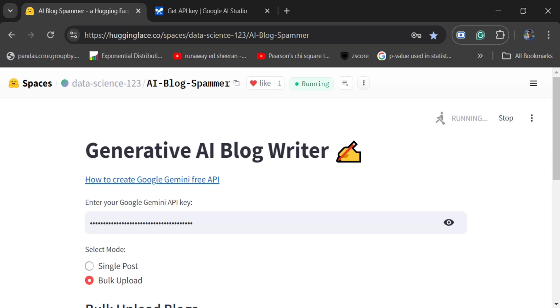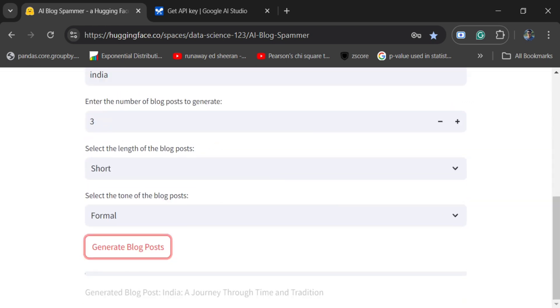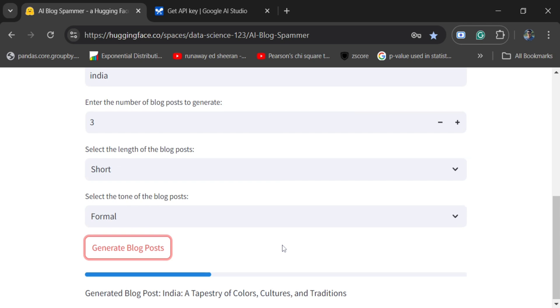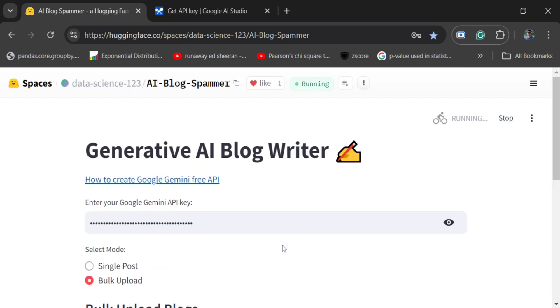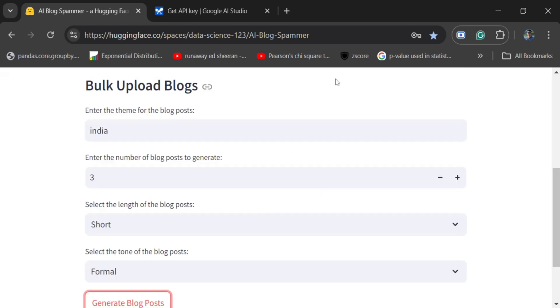This looks very exciting. I myself am a very regular user of Hugging Face Spaces and I think you should also try it out. So here you can see that my application has started working. This is right now deployed, it is not in my local system. So you can also try it out - go to Hugging Face Spaces and type AI Blog Spammer. You would be able to get this.